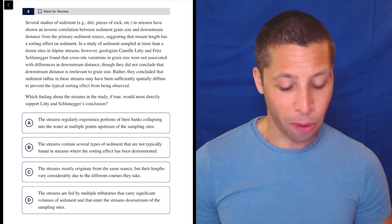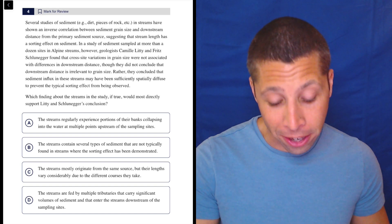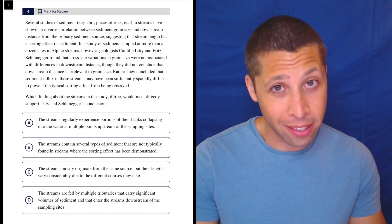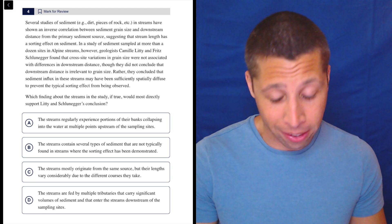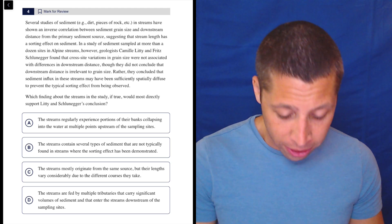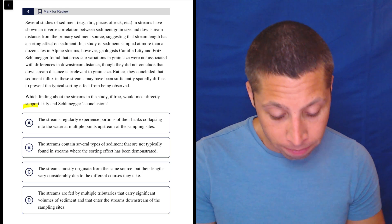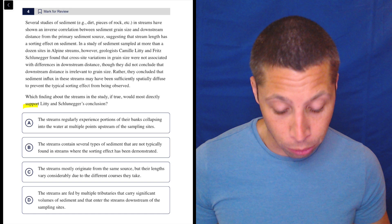A lot of people get this one wrong. I think the vocab is just very, very hard here. But if you know the words, it's not so bad — they kind of just tell you the answer. So let's look at the thing. We've got to support their conclusion, so focus on their conclusion.